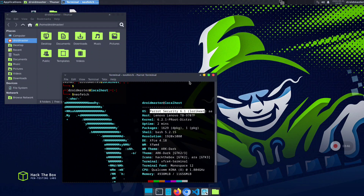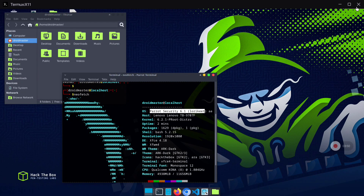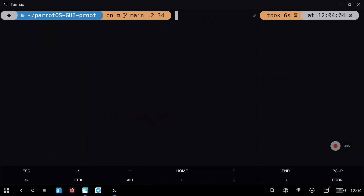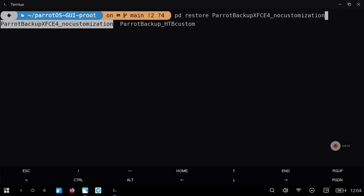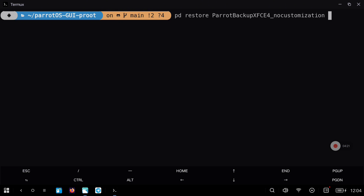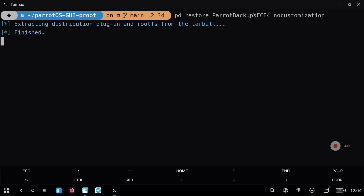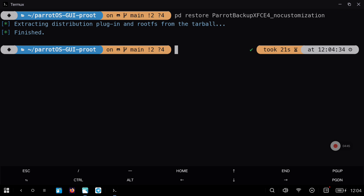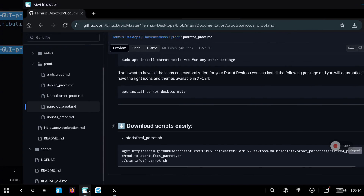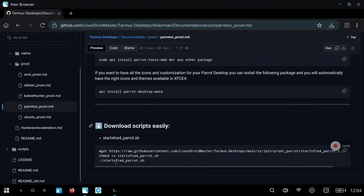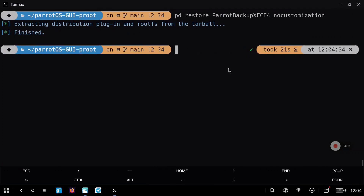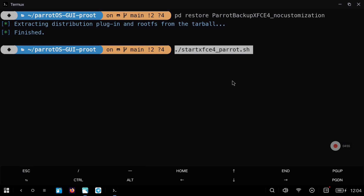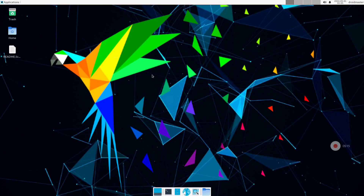Now we are going to see the other backup file that I leave in the description of the video, which is a bit lighter. As before, we are going to use the pd restore command with the new backup file, and when it finishes we can start the desktop environment with the same script. You can go to the repository and just copy the last line, the dot slash start script. With that we are going to start again the desktop environment but this time without all the Hack the Boss configuration.